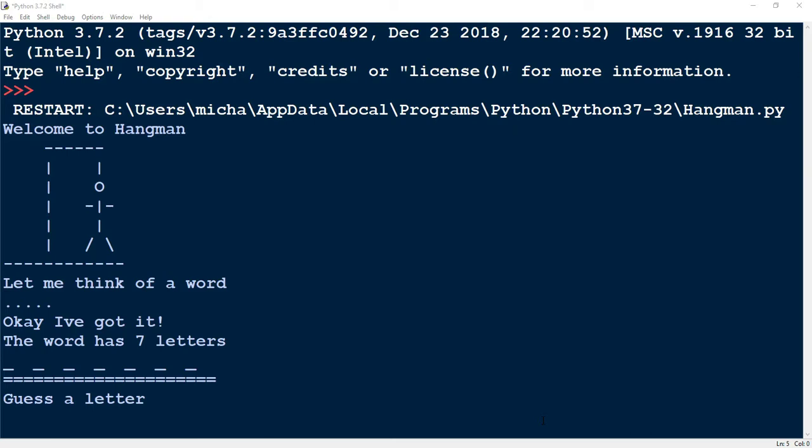Welcome back to another Python project. This time around, we'll be trying to make a hangman game that runs in the Python shell.